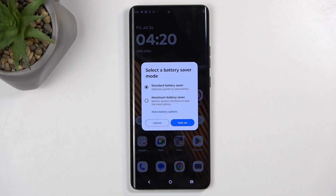It gives us a pop-up: Select a battery saver mode. We have Standard Battery Saver, which optimizes the system to save battery, and Maximum Battery Saver, which restricts system notifications to save the most battery.